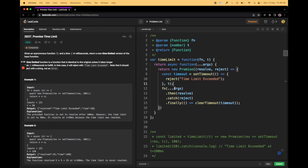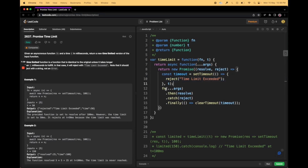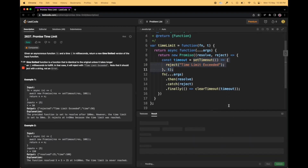So to recap: if my timer executes first, I manually call reject with 'Time Limit Exceeded.' If not, I simply wait for the network call to complete and resolve it. In the finally block, I clear the timeout so the browser doesn't keep the setTimeout running unnecessarily. You can run the code — it should work. Let's submit it.